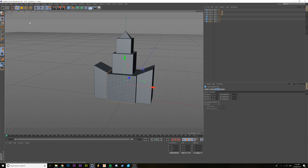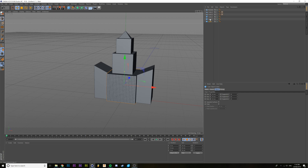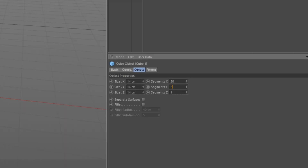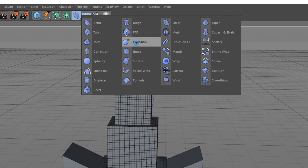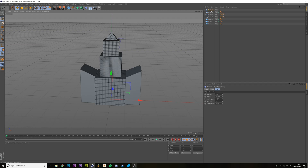Now make sure that you also increase the segments on each of the objects. That way when you blow it up using the explosion tag, it will make smaller pieces rather than larger surfaces.